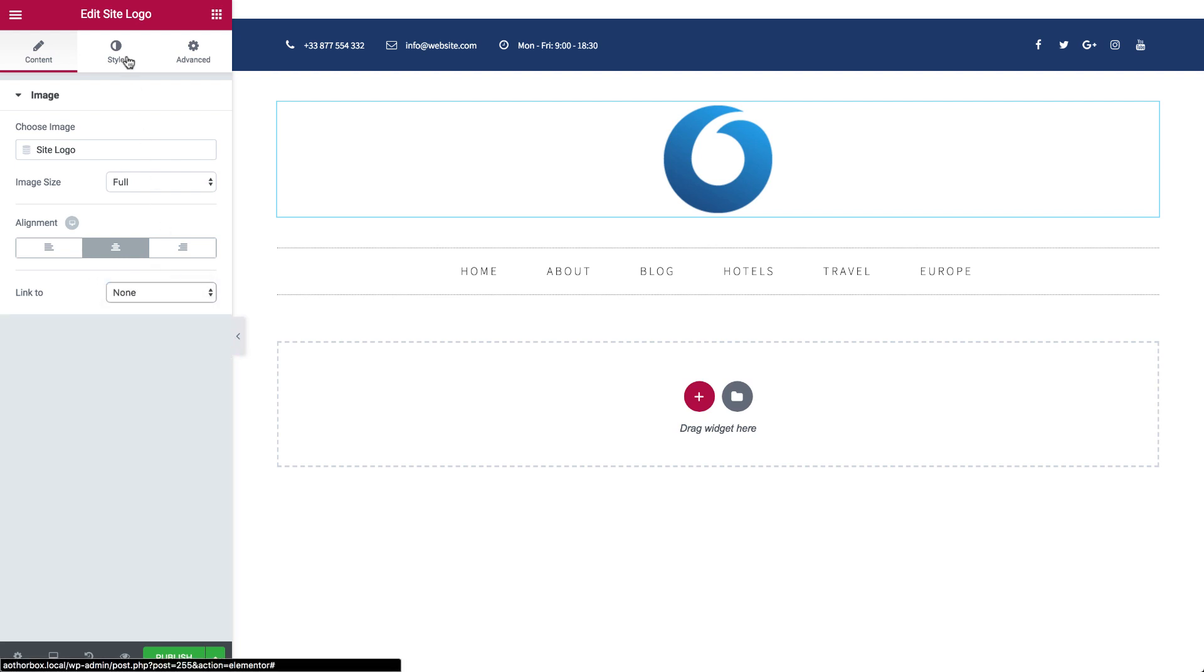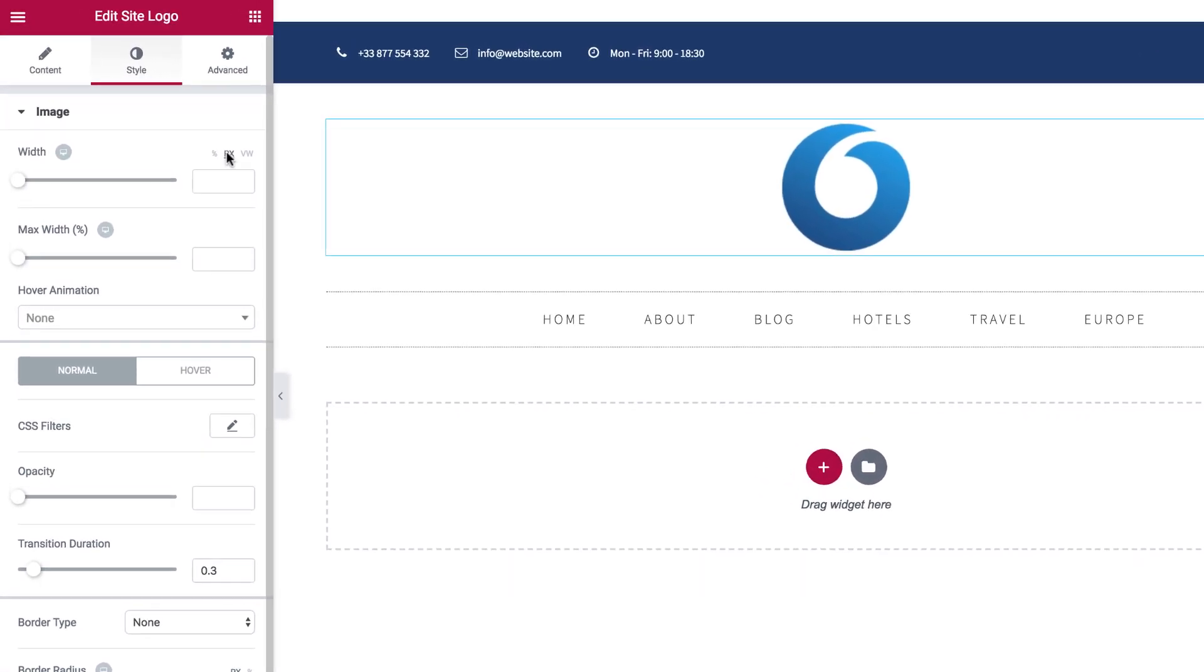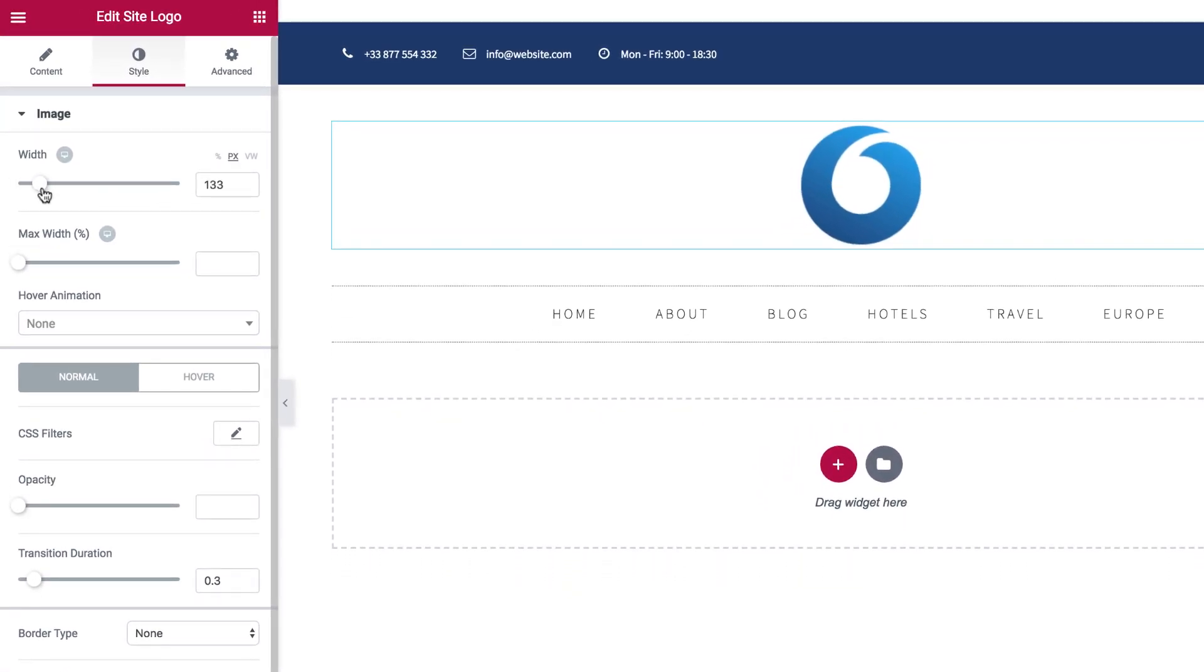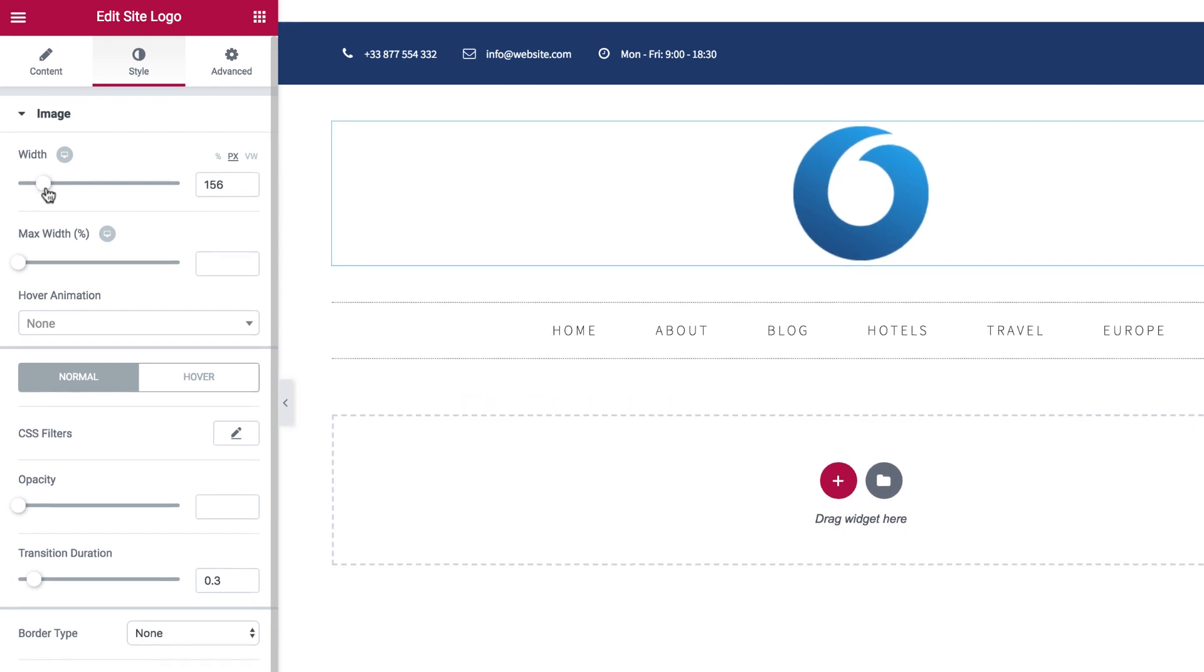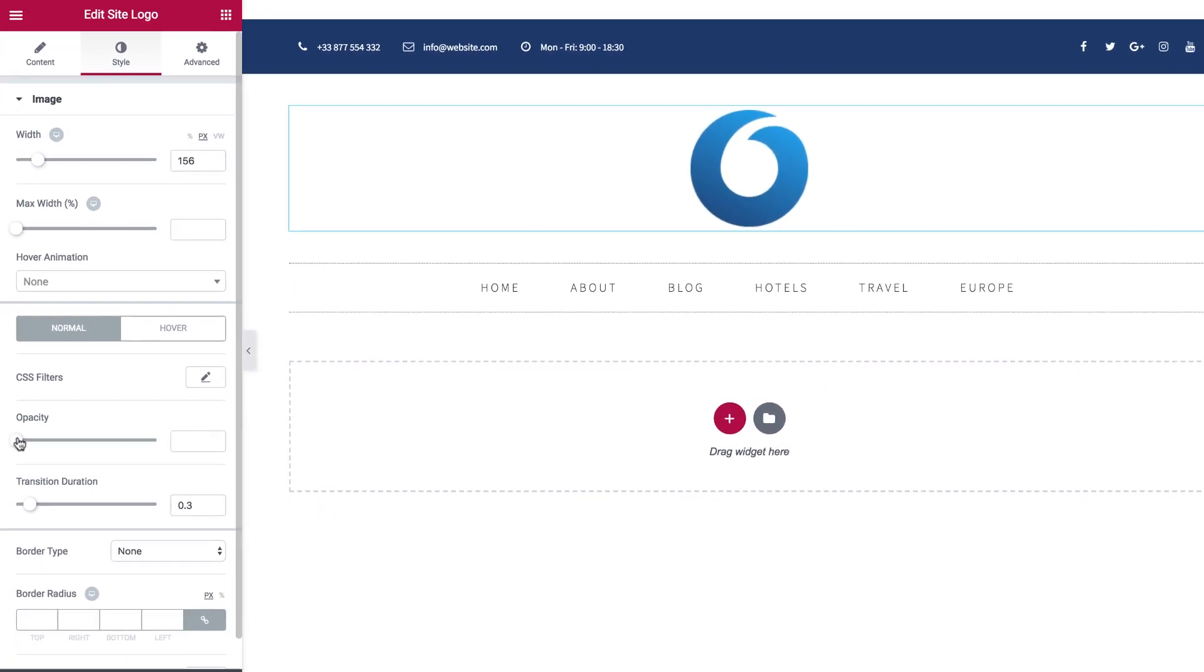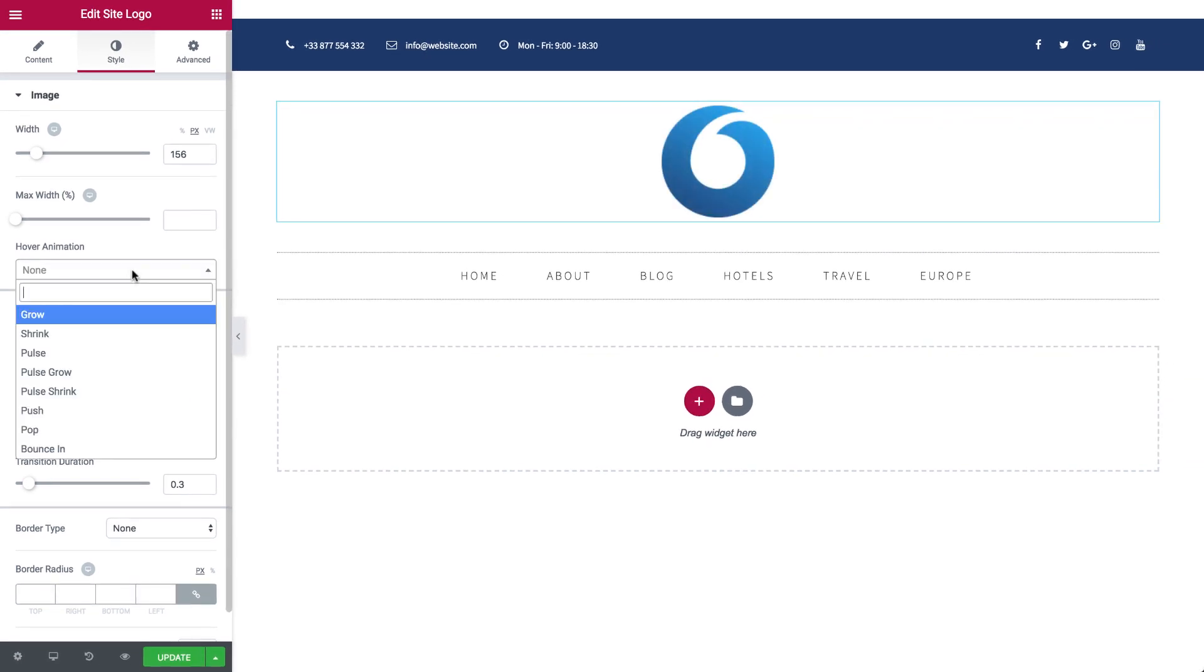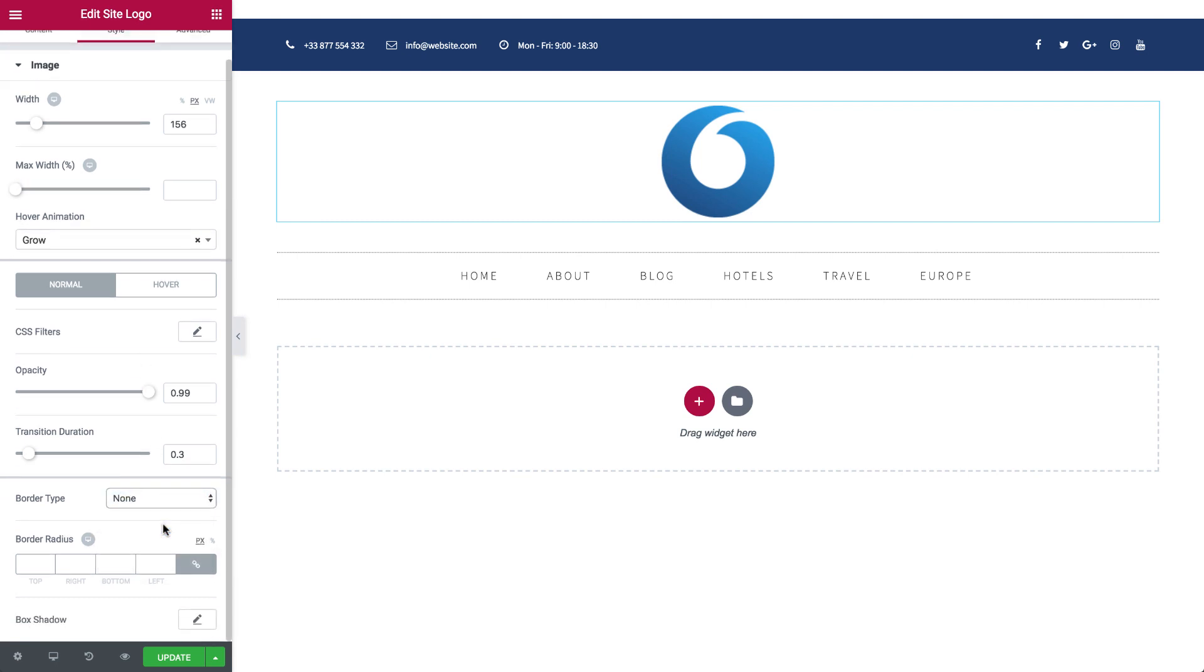Over here in the Style tab, you can customize the image width. Here's a tip. Use the Pixel option. That way the size will remain the same proportion. Use the Opacity slider to add transparency to your logo. Have some fun by adding hover animation. Add and edit the border, width, color, border radius, box shadow, and so on.